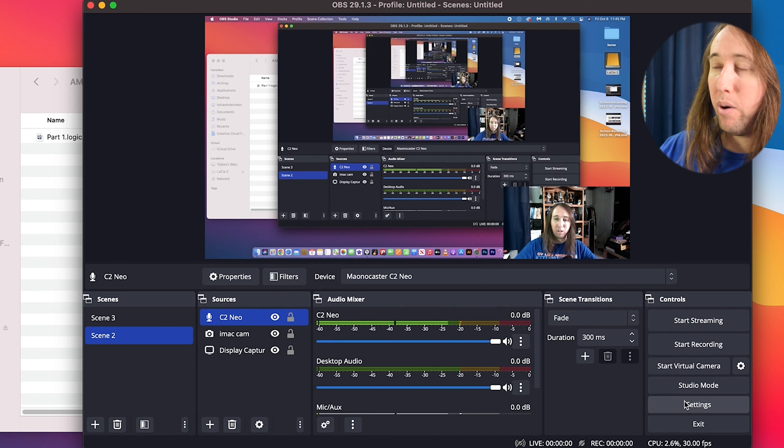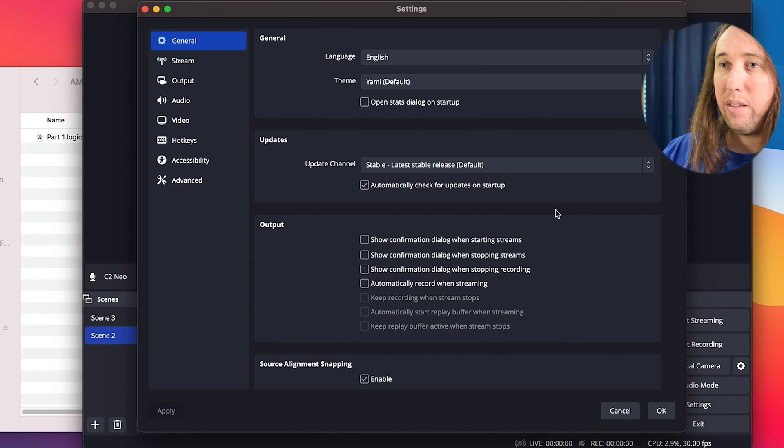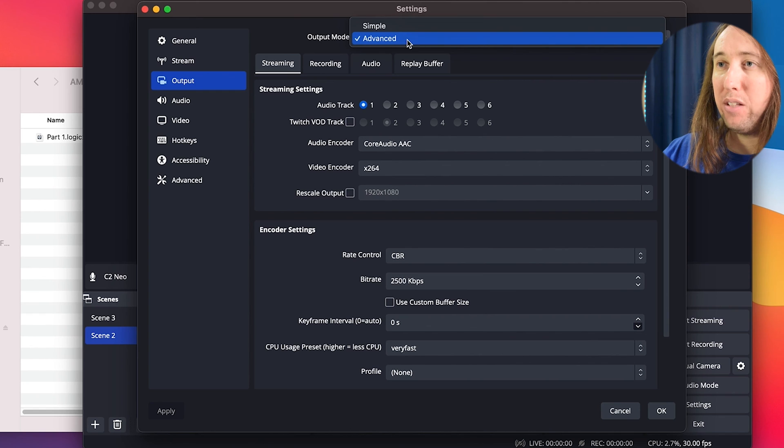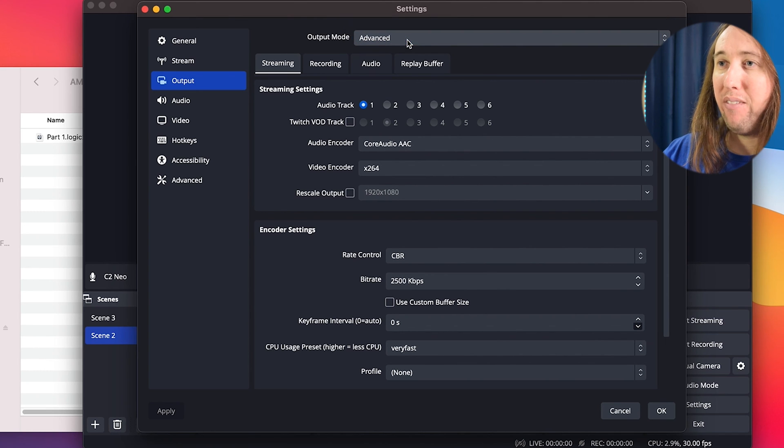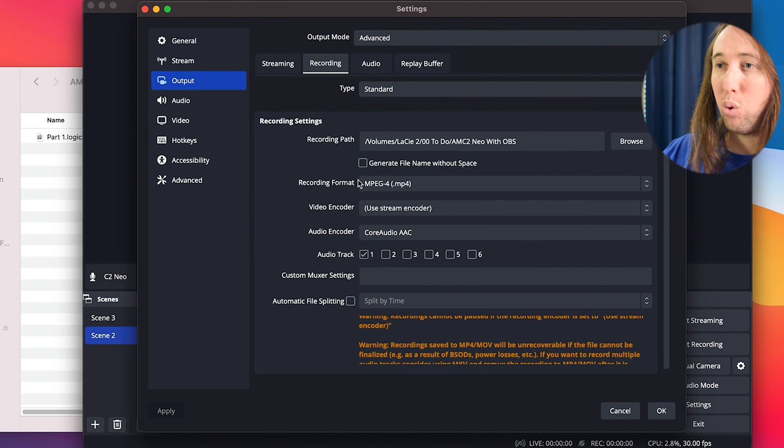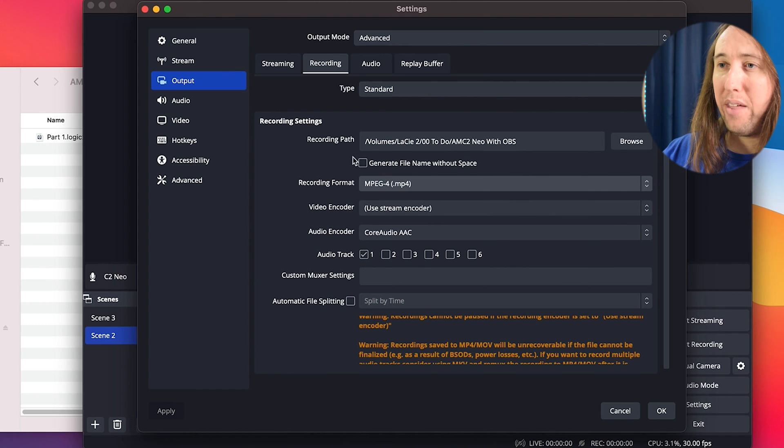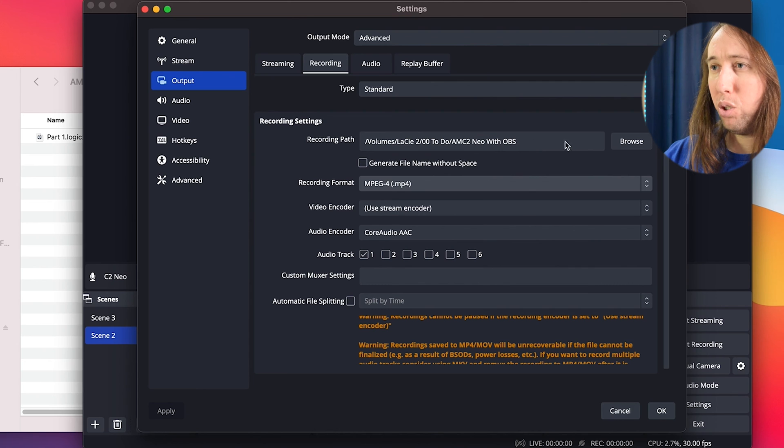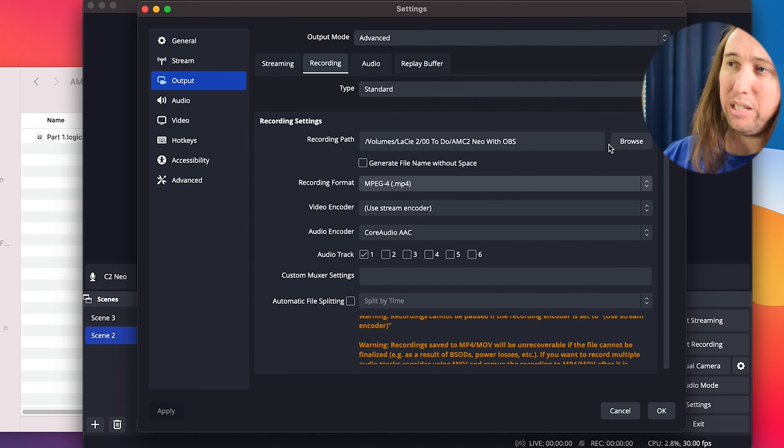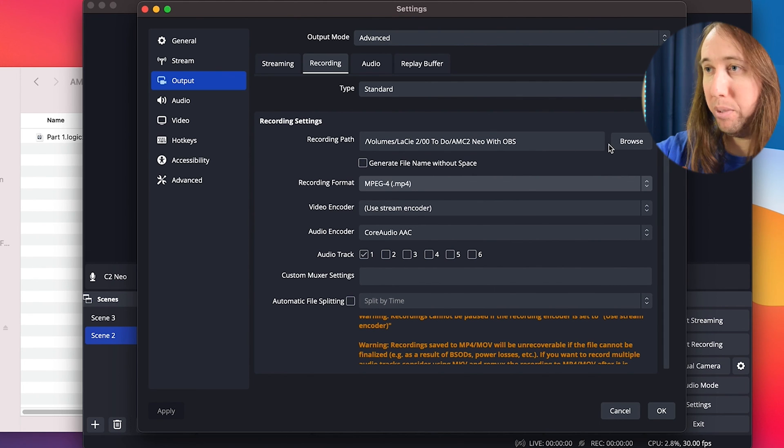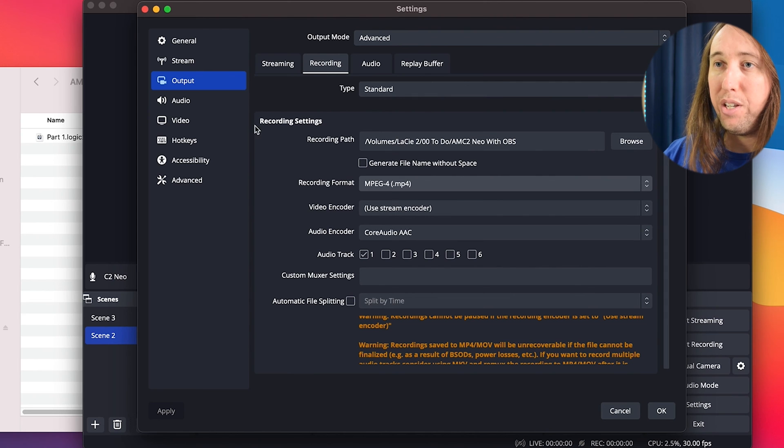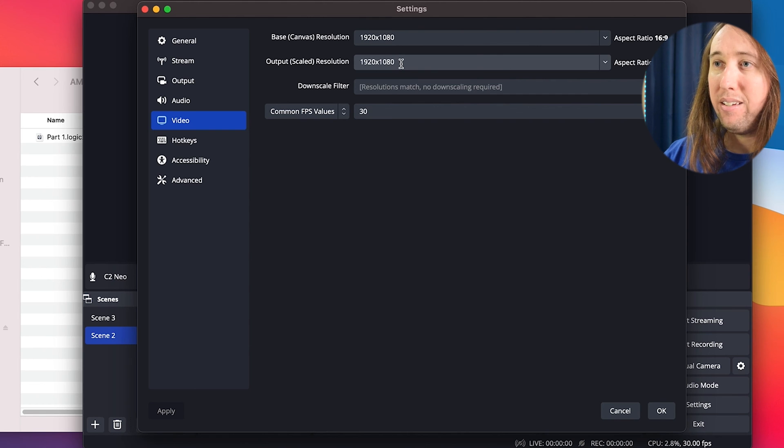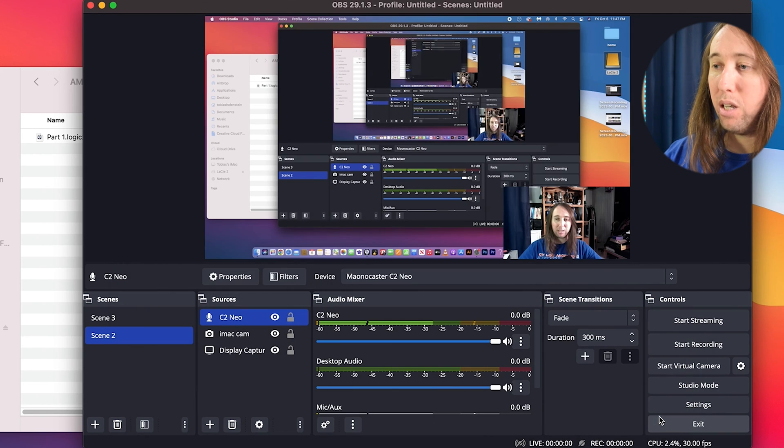I'm going to click on settings on the right hand side. Then I'm going to click on output. And where it says output mode at the top, I selected advanced. And then where it says recording, I'm going to click on that tab. And then I have recording format set to MP4. And then I also selected my recording path, I selected a file on my external hard drive. So you can hit browse and select where you want your recording to be saved to. Then under video where it says output, I selected 1080. And then I'm going to go down here and select OK.